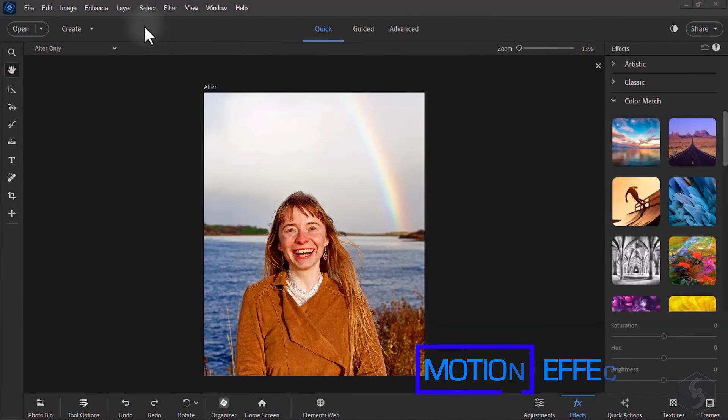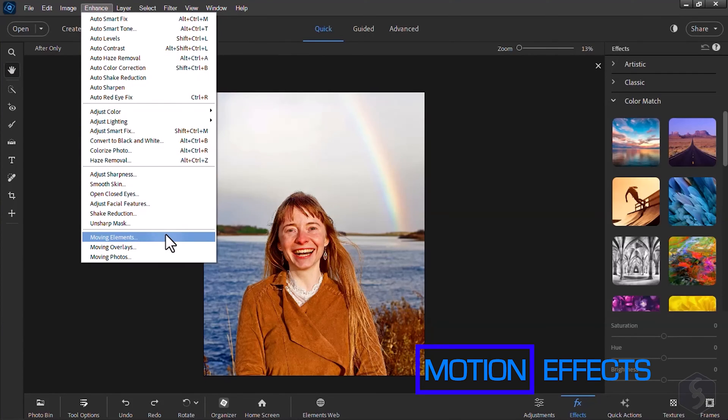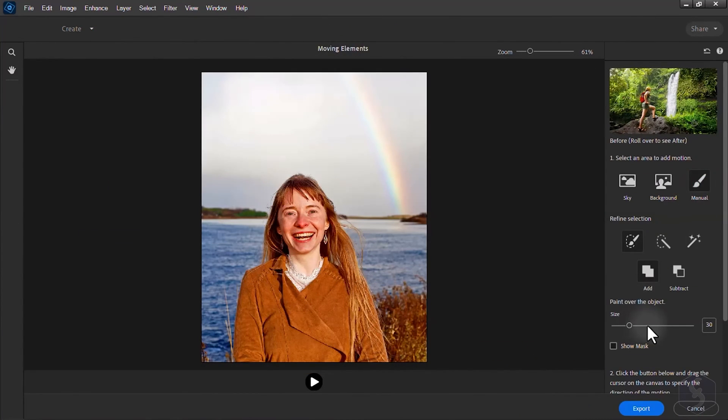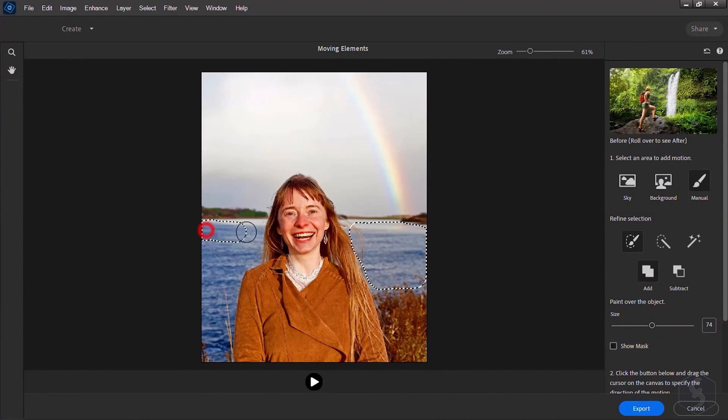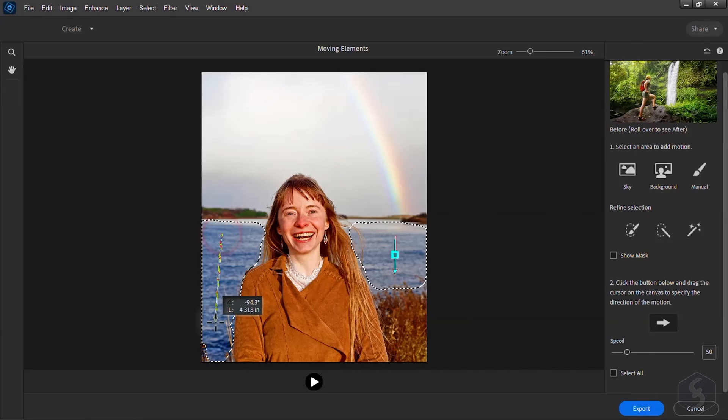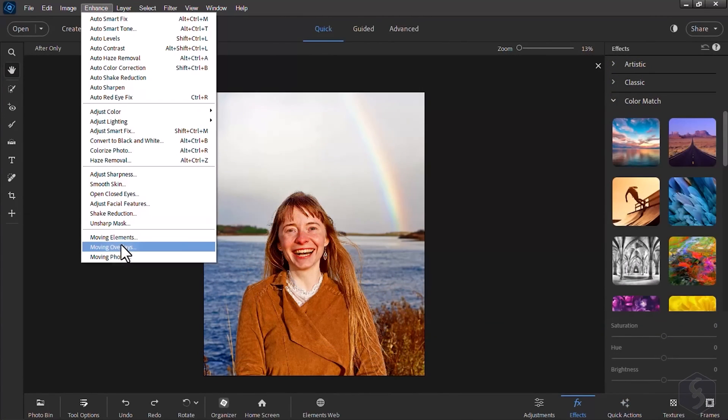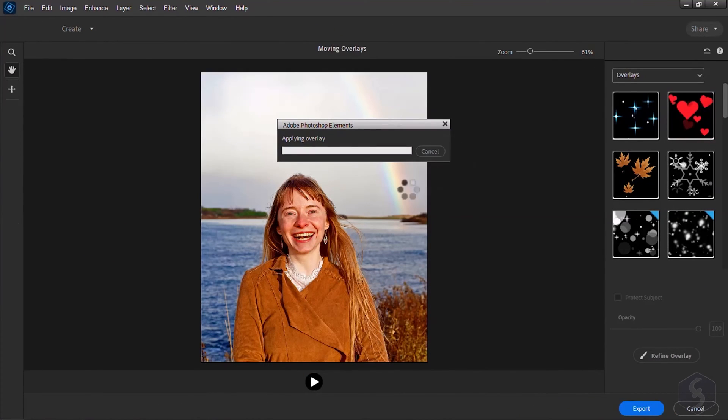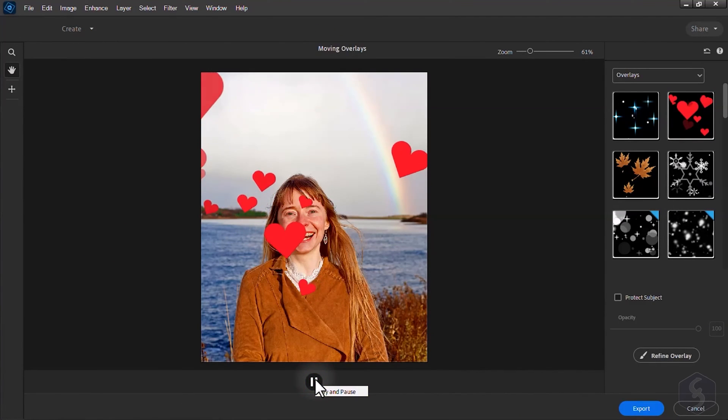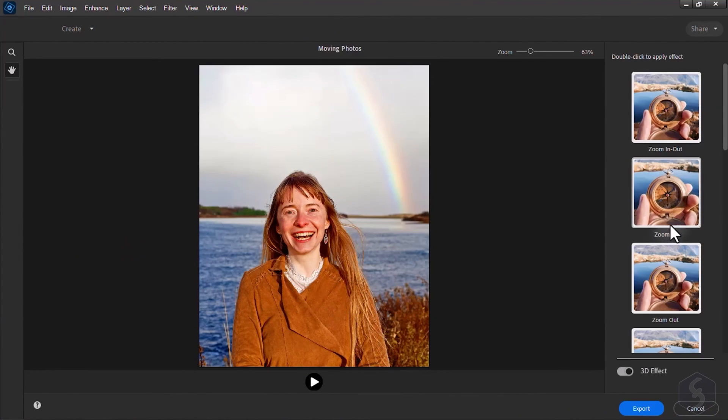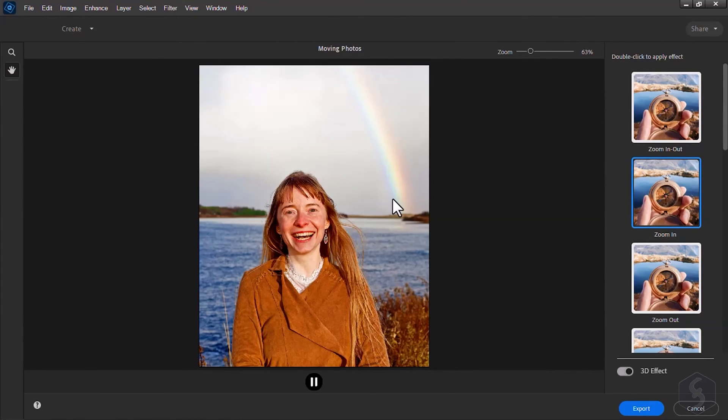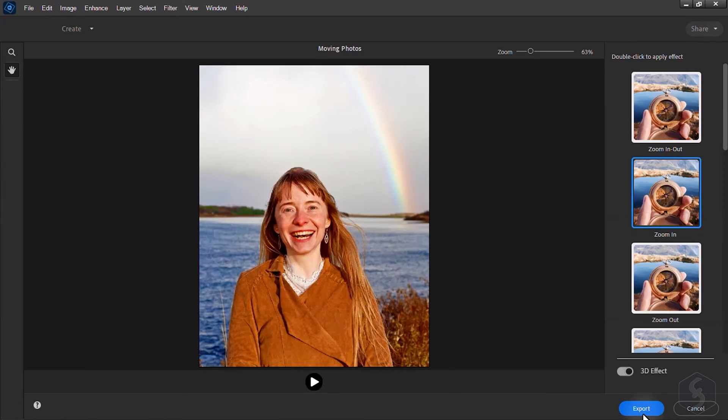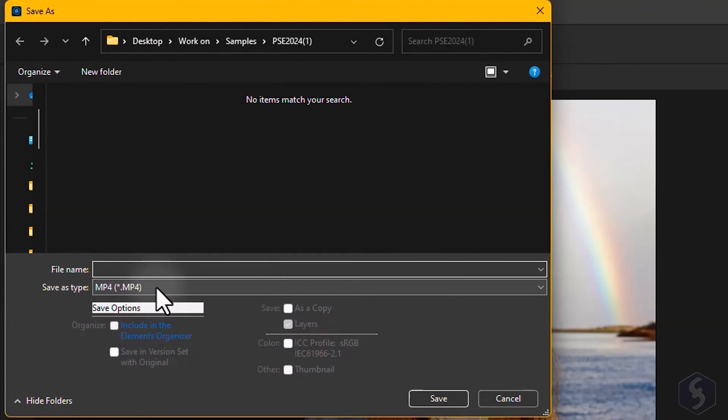You can get more effects from the Enhanced tab. Select Moving Elements to add motion to specific regions of the photo with proper direction. Moving Overlays to apply very nice particles and Moving Photos to zoom and Pan on the photo. These effects can be exported as videos in MP4 format.